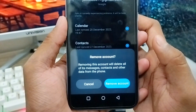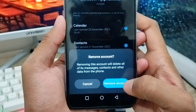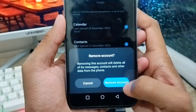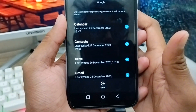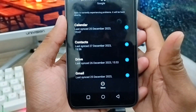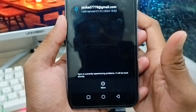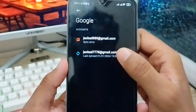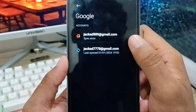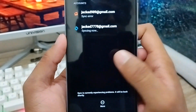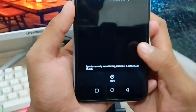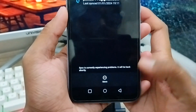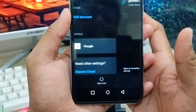I'm going to tap 'Remove Account' and then confirm by tapping 'Remove Account' again — and your account will be removed from here. As you can see, I had two Gmail accounts on my phone, and the third one I just removed.